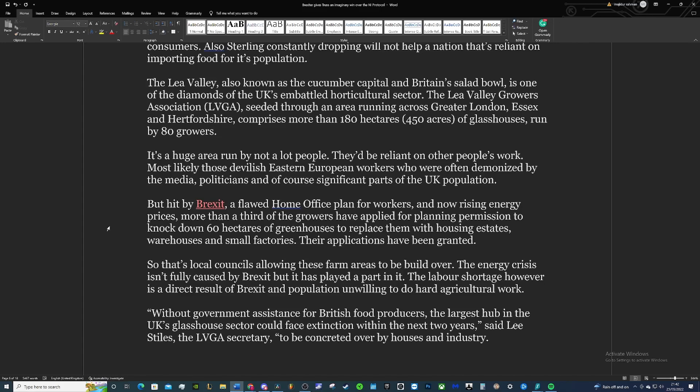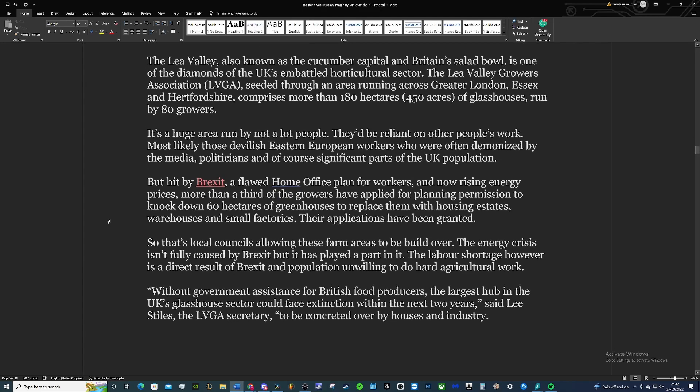They'd be reliant on other people's work, so typically migrant labour. Most likely those devilish Eastern European workers who are often demonized by the media, politicians, and of course significant parts of the UK population and big man like Farage.